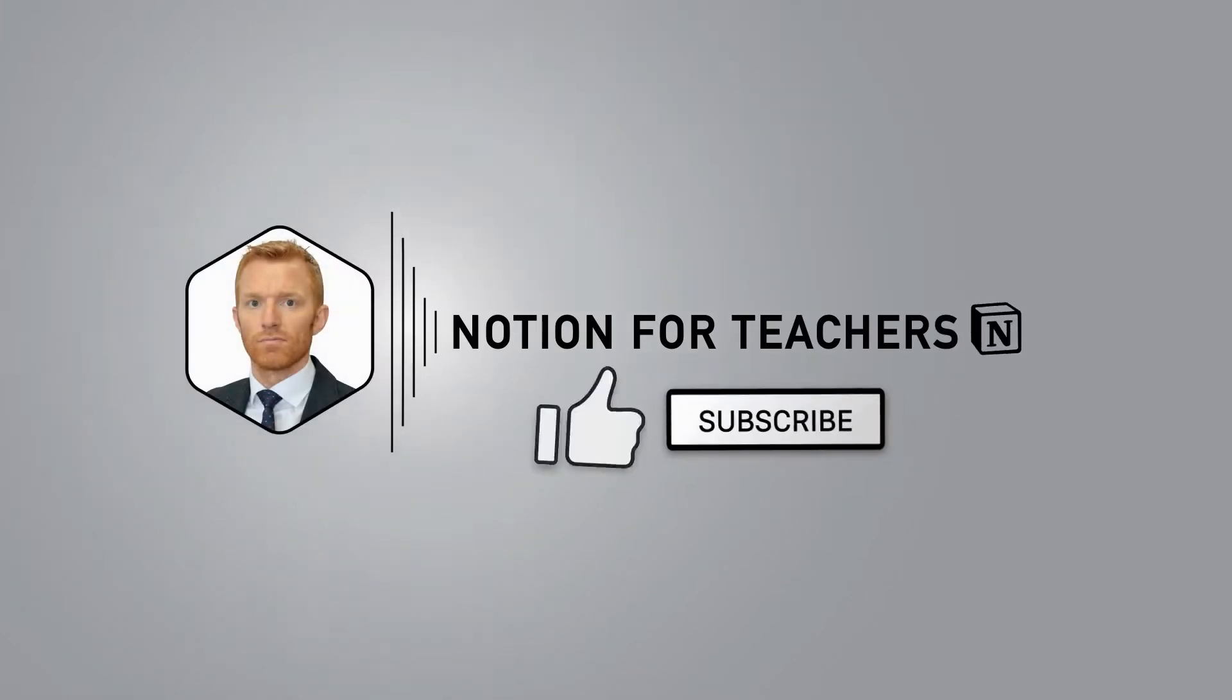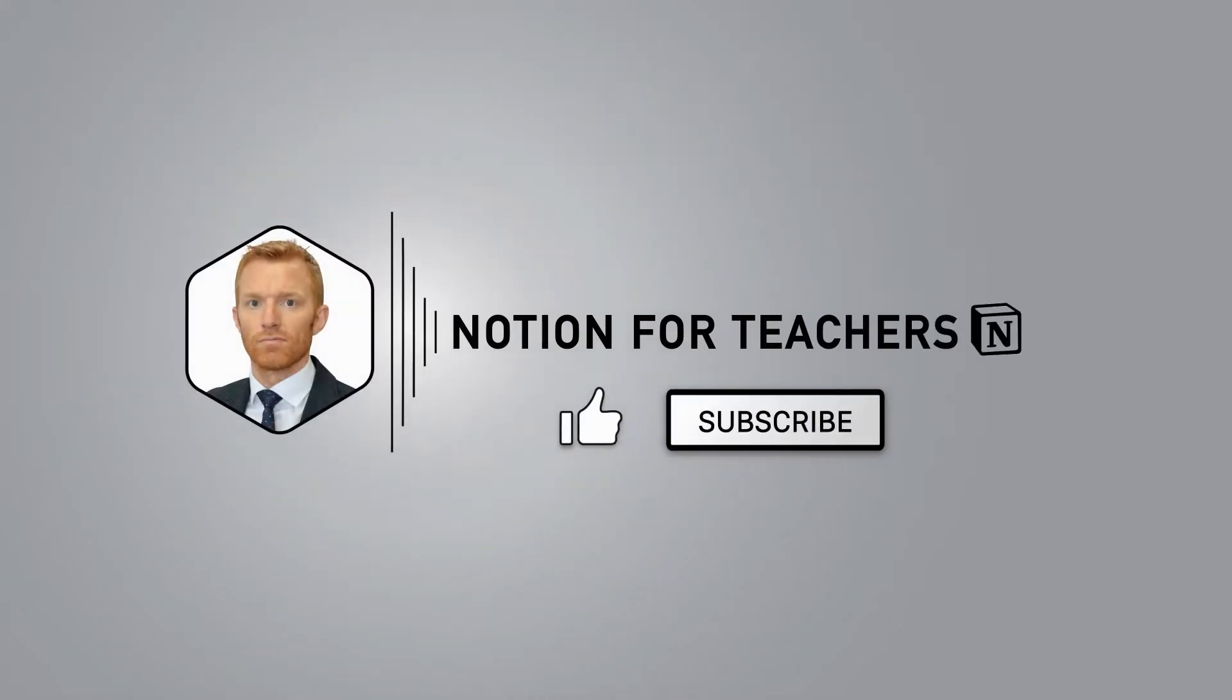Welcome to Notion for Teachers. I'm Andrew. Hit subscribe and the bell icon and you won't miss any of my new videos which are dropping once every week.